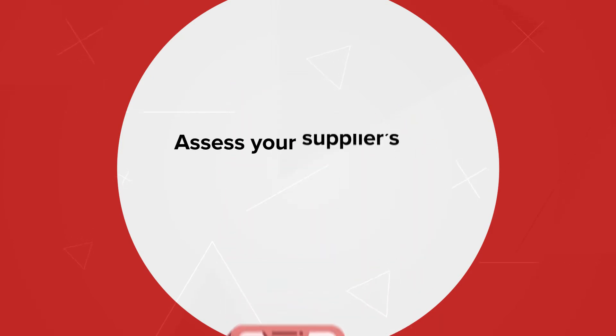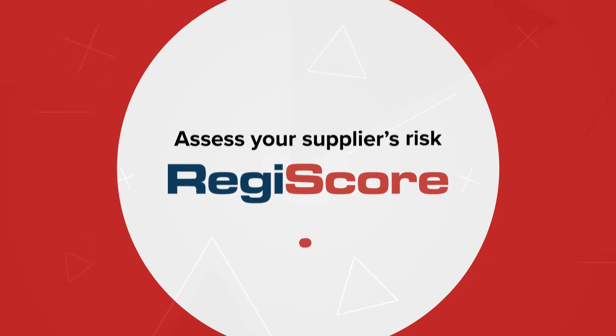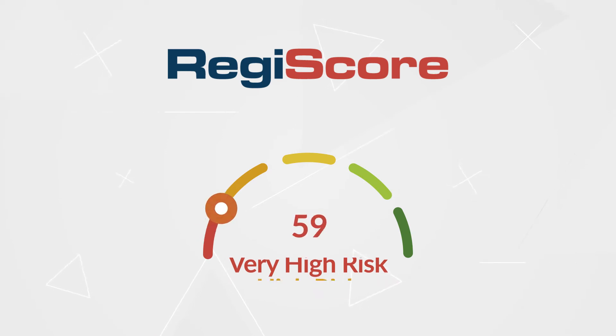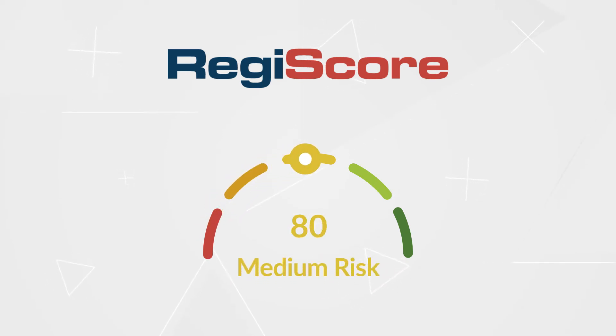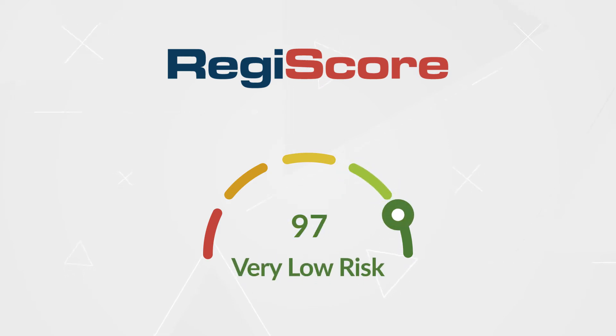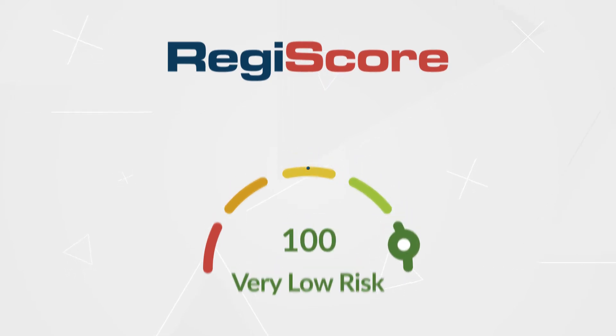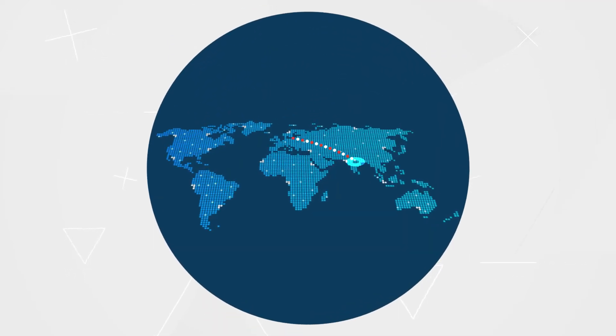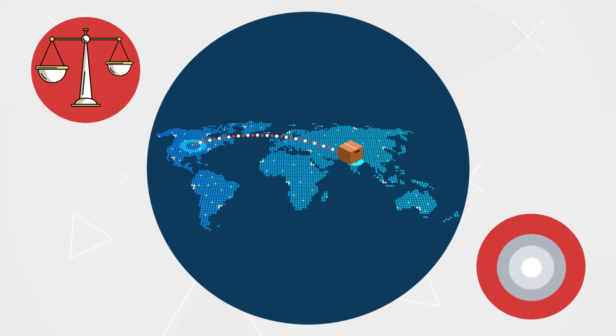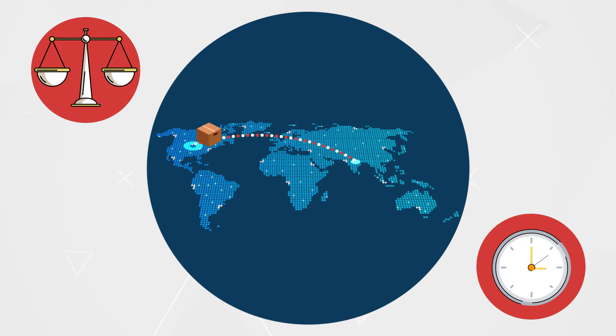Assess your supplier's risk with Regiscore. Regiscore is a patent-pending technology that evaluates prospective and active suppliers' risk based on the past five years of their FDA compliance and shipment history. Regiscore's proprietary algorithm considers the severity and recency of a shipment or compliance event to calculate an overall score for your suppliers and their individual products, giving you a snapshot assessment of your supply chain's risk.